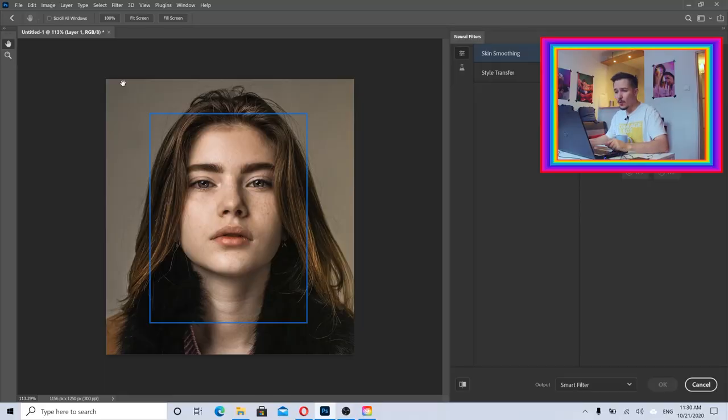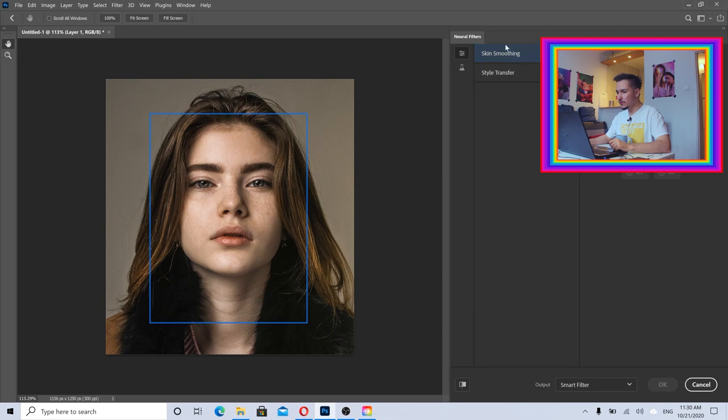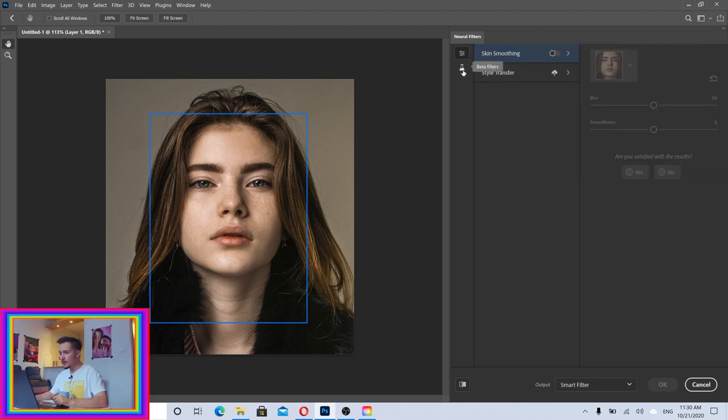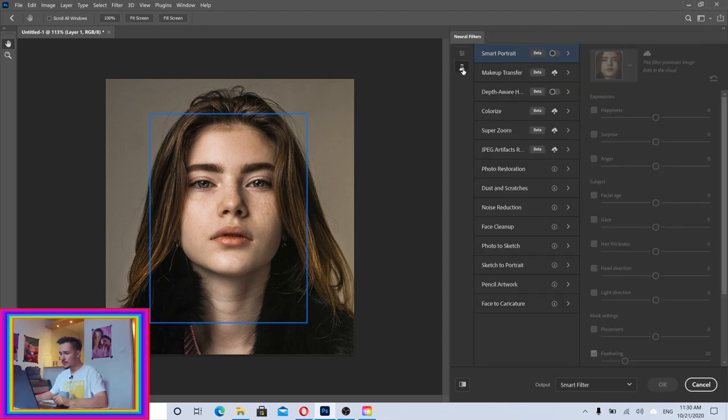Once we are in Neural Filters, as you can see here I have skin smoothing, style transfer, but that's not what we need. I want to go to Beta Filters and Smart Portrait. This is basically where I can do some cool things with the portrait.